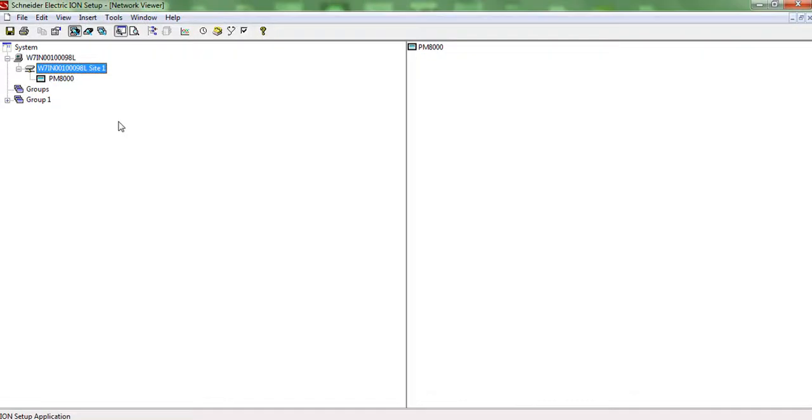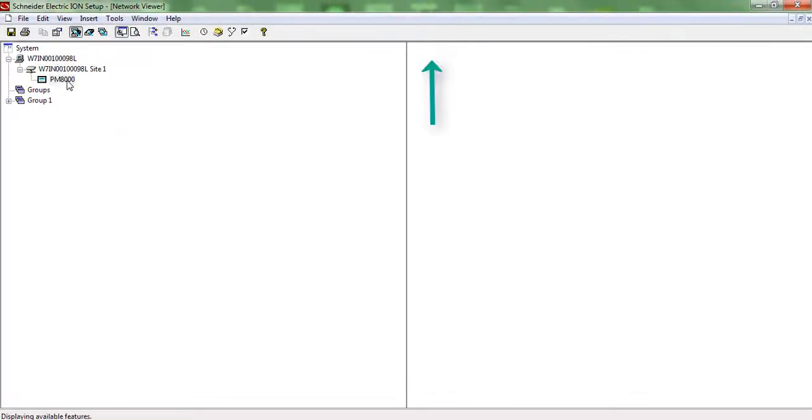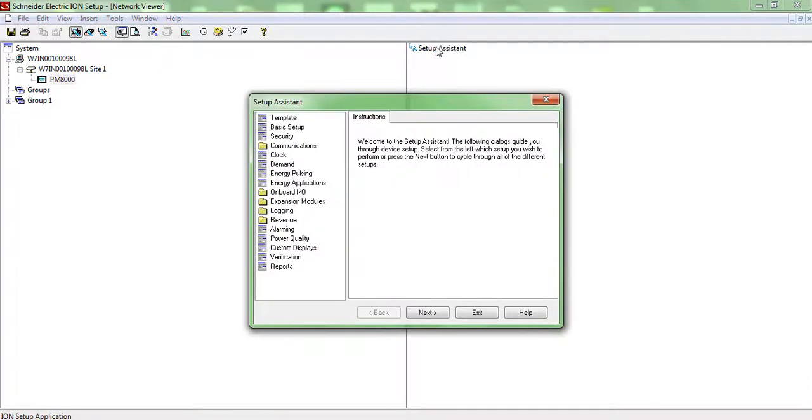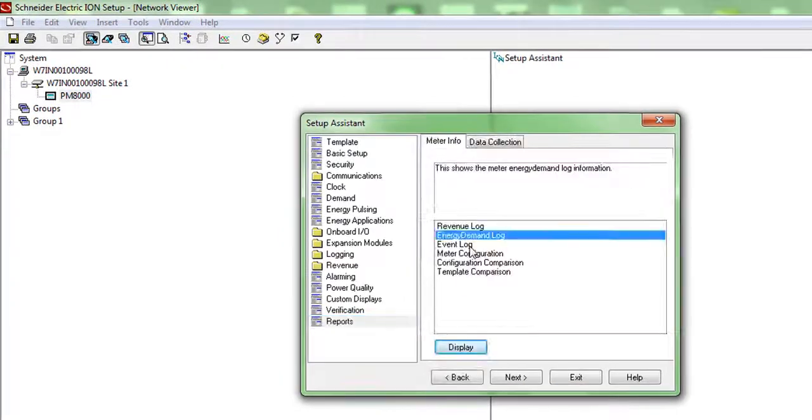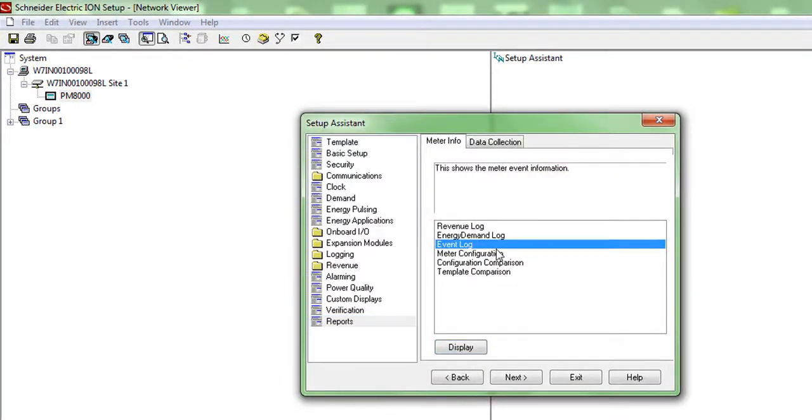The meter will appear on the right half of the screen. Click on the meter and then click setup assistance. A window will appear with a number of options. Select reports. On the right half you will find event logs. Click on display.